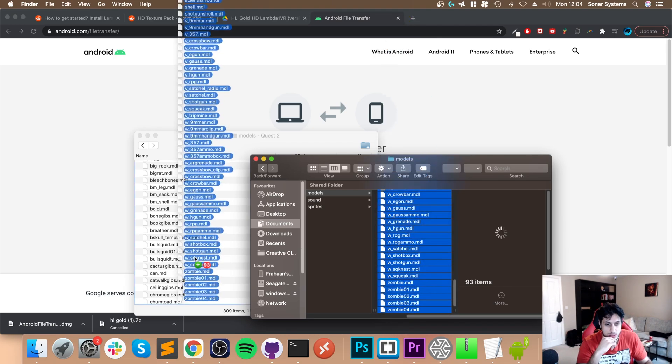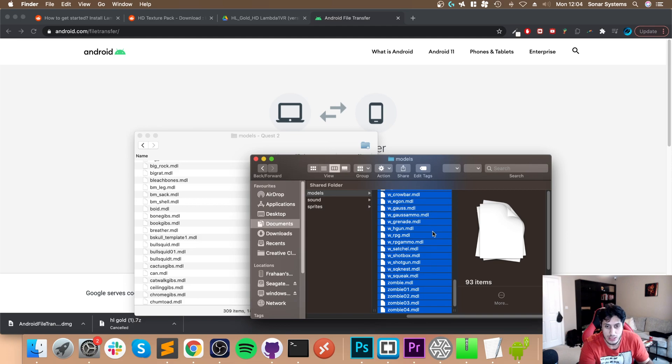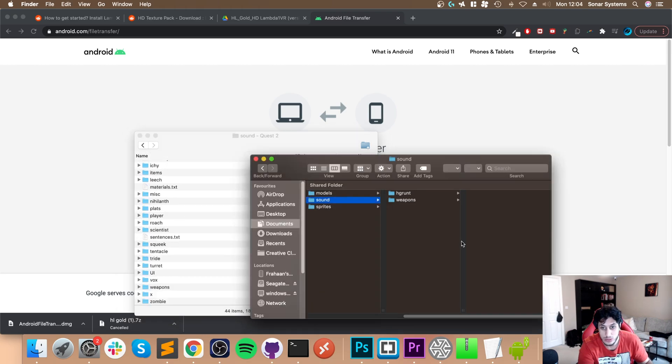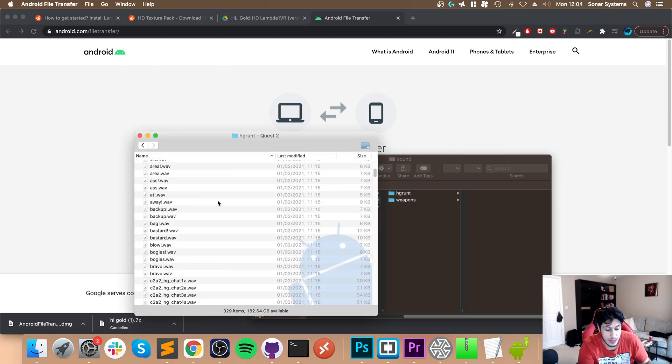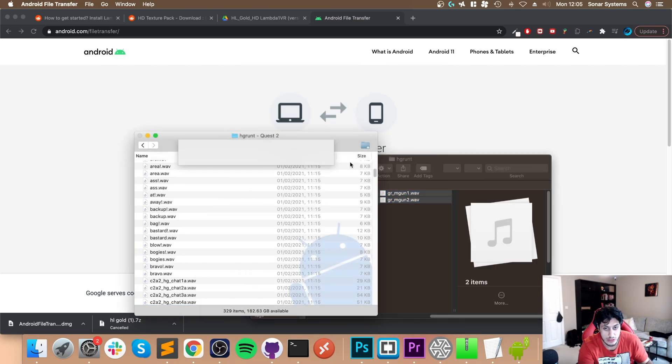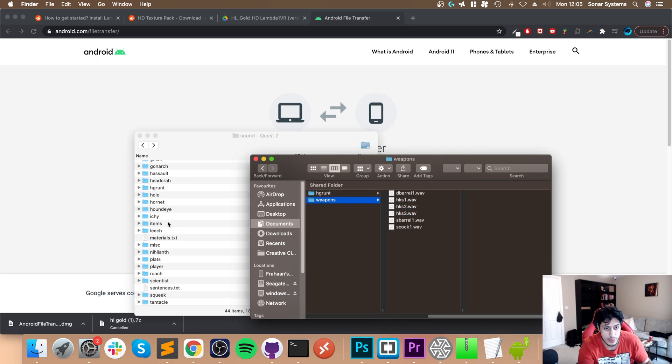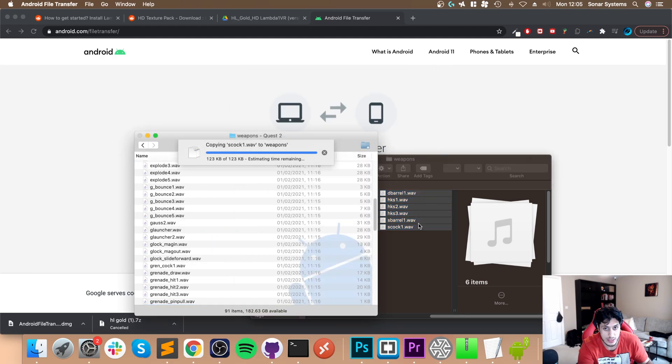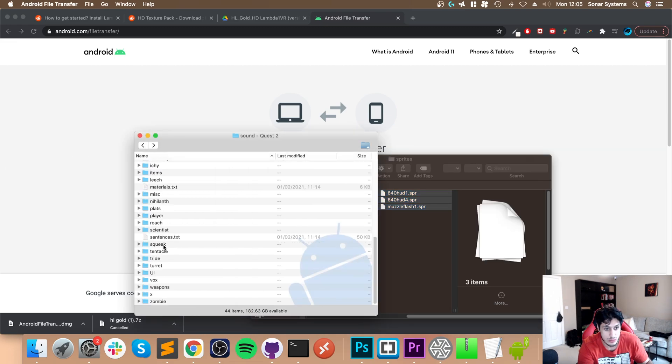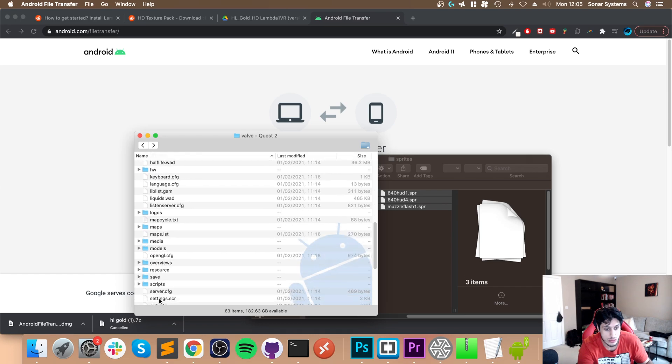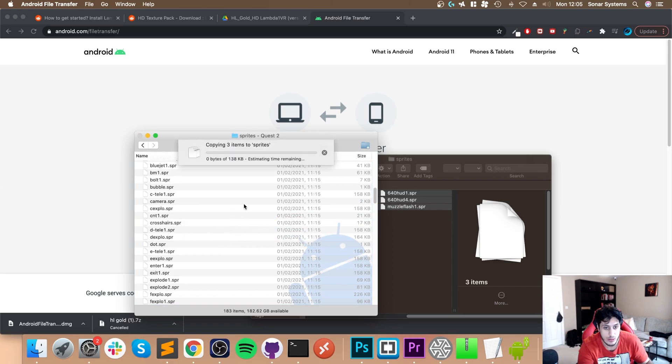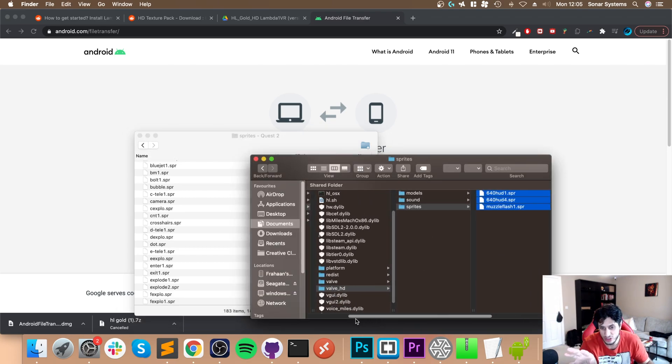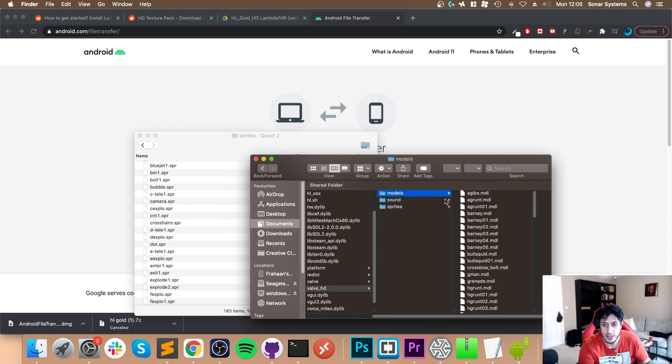Select everything, drag it on, click replace all. Now go to Sound, then go to the h grunt folder. In here, copy over the two WAV files, again replacing anything that requires replacing. Go to Weapons, select all, and replace anything that needs replacing. Finally, go to Sprites - just three files - go back, go to Sprites, and copy that over, replacing anything that needs replacing.